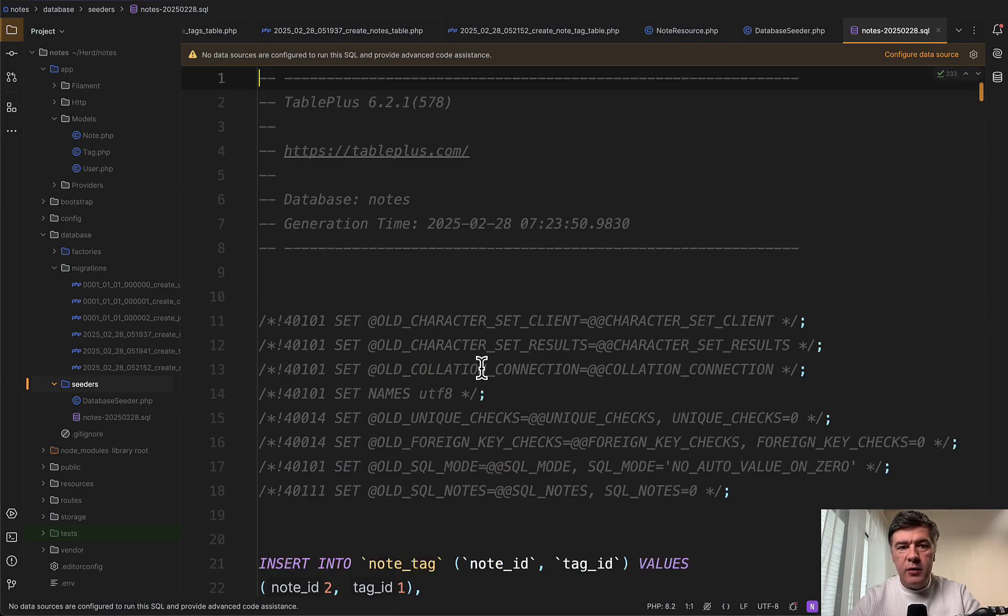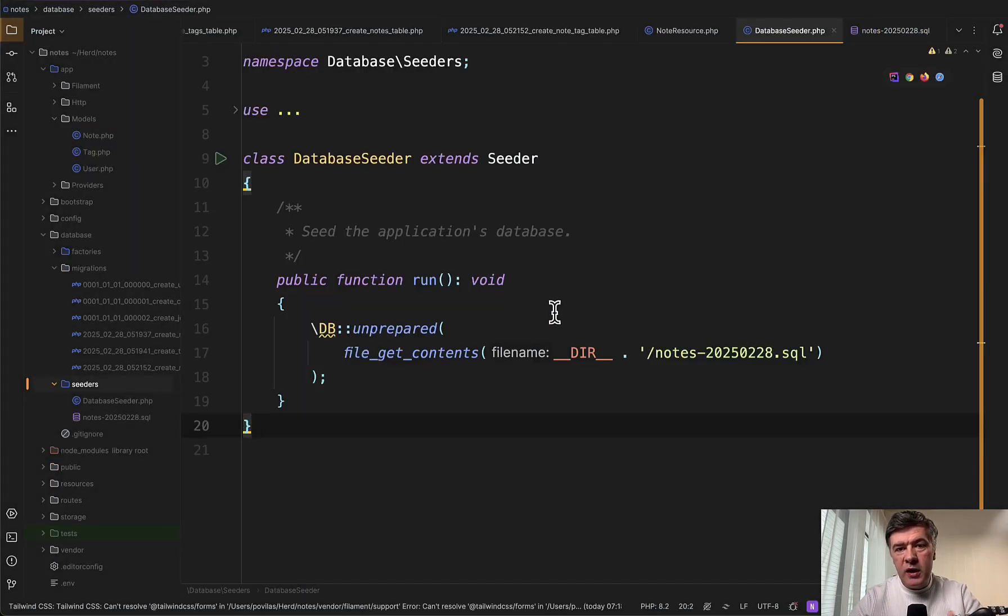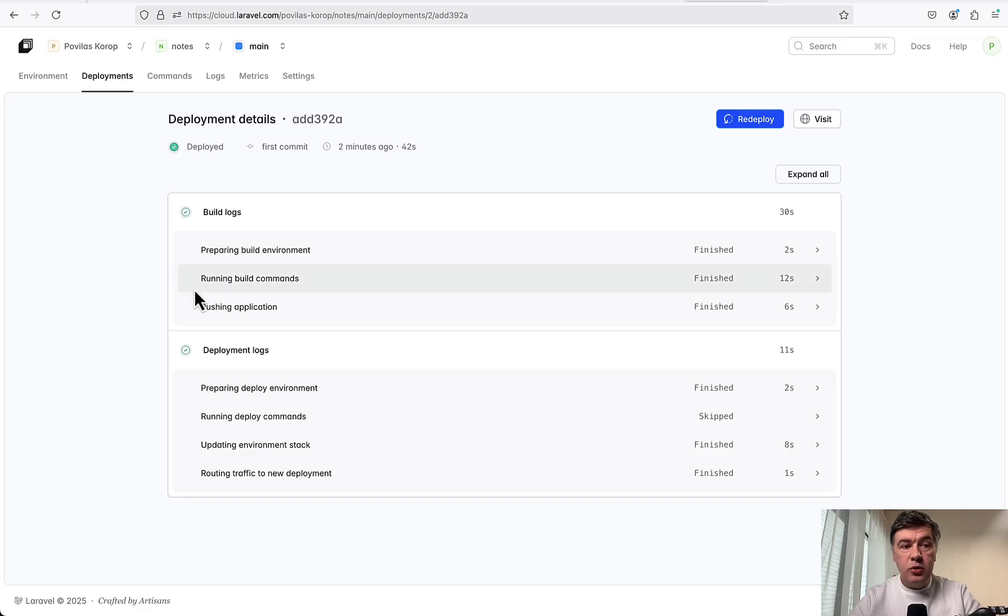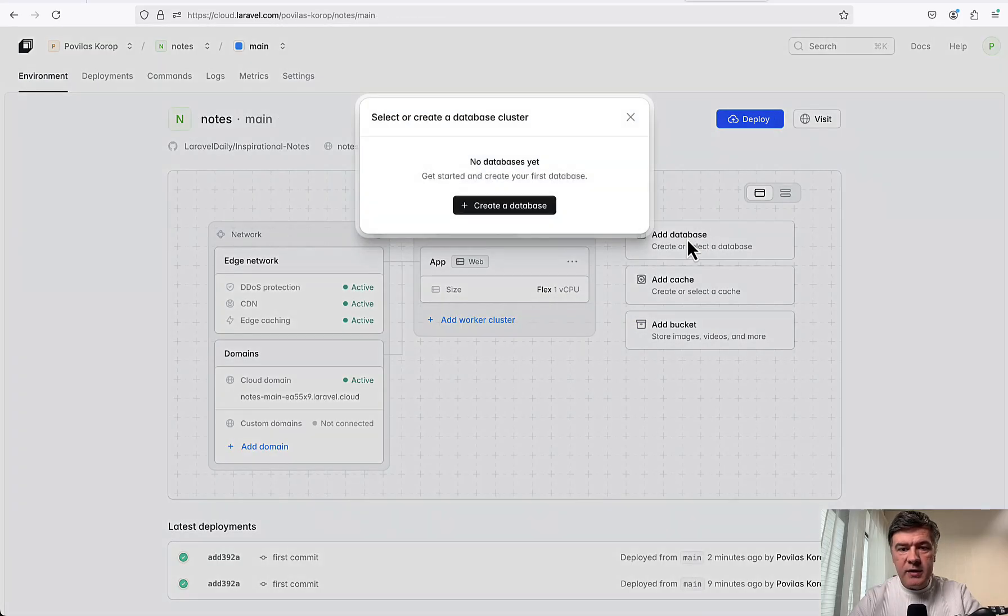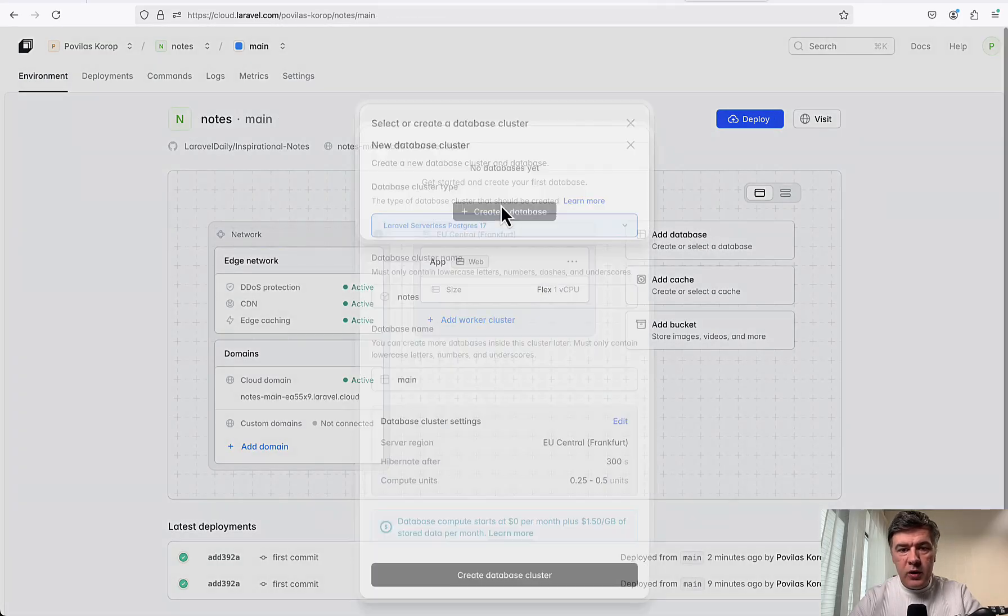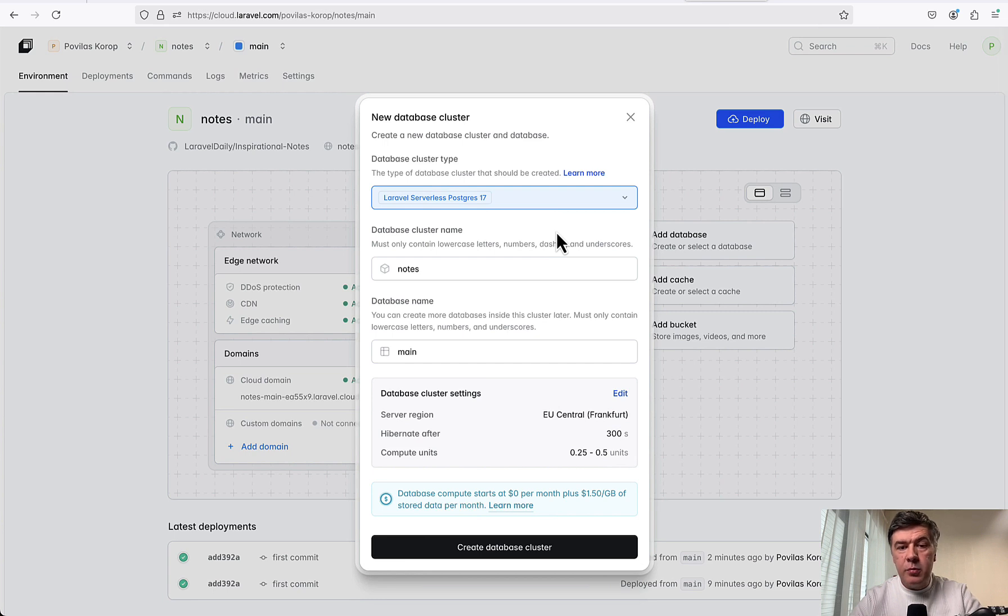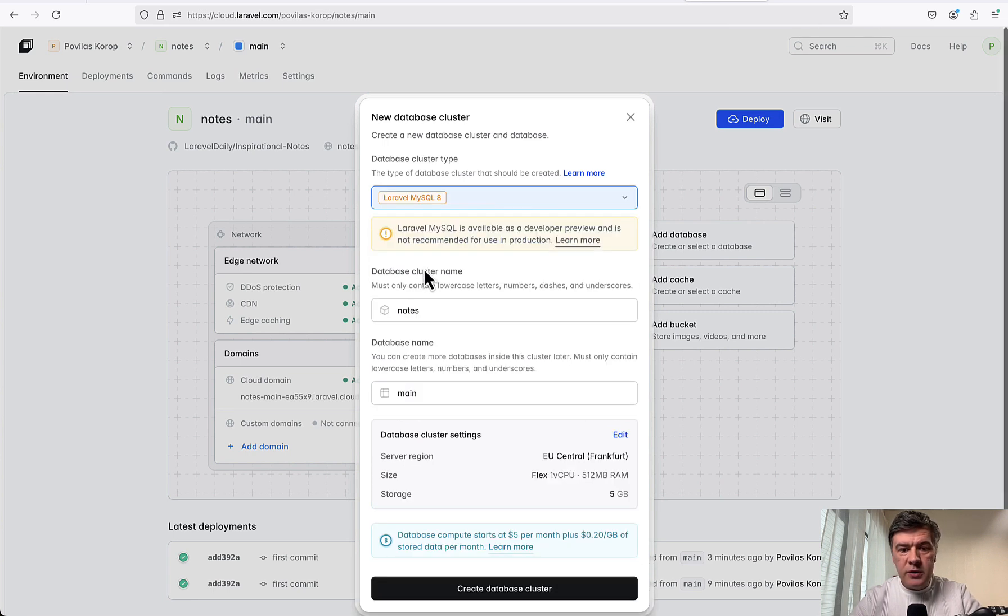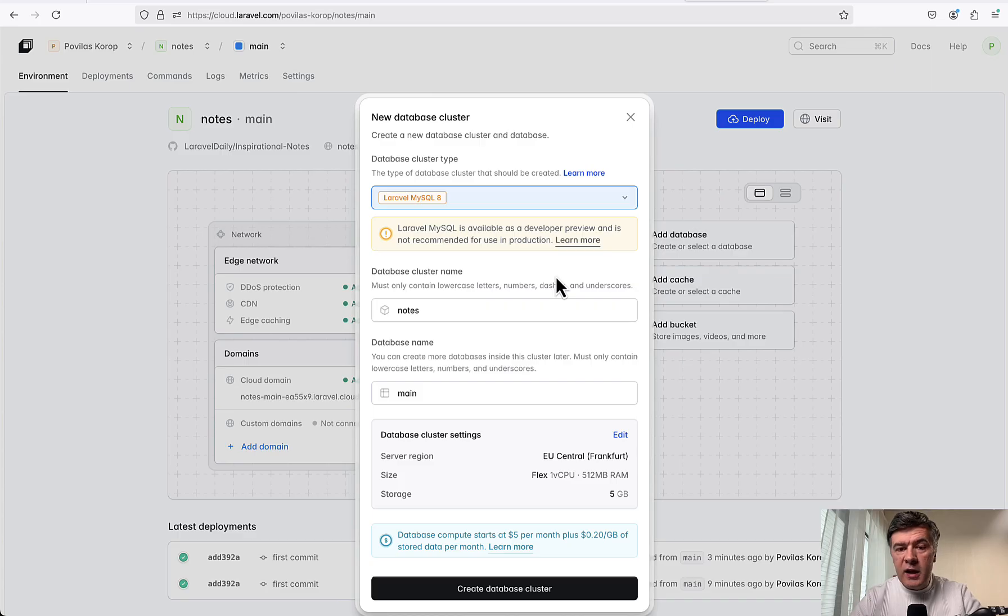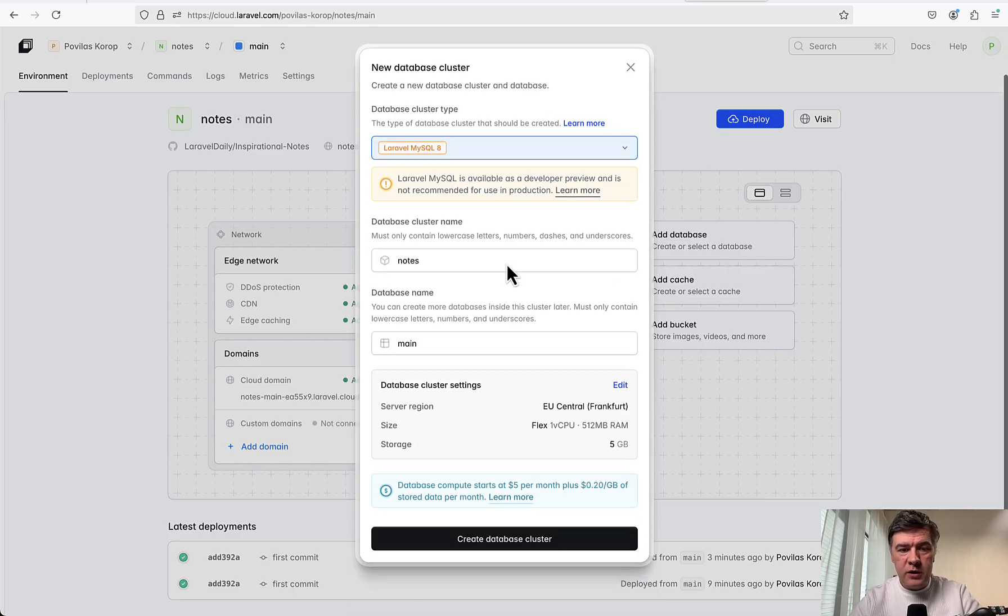Three tables exported. So I need to just run php artisan migrate with seed once. But first we need to create the database environment. We have 'add database', create database. By default it's just PostgreSQL, but in our case I want to use MySQL. Currently, at the time of speaking, it is a developer preview and not recommended for use in production. But for my small project it should be fine. I hope it works.